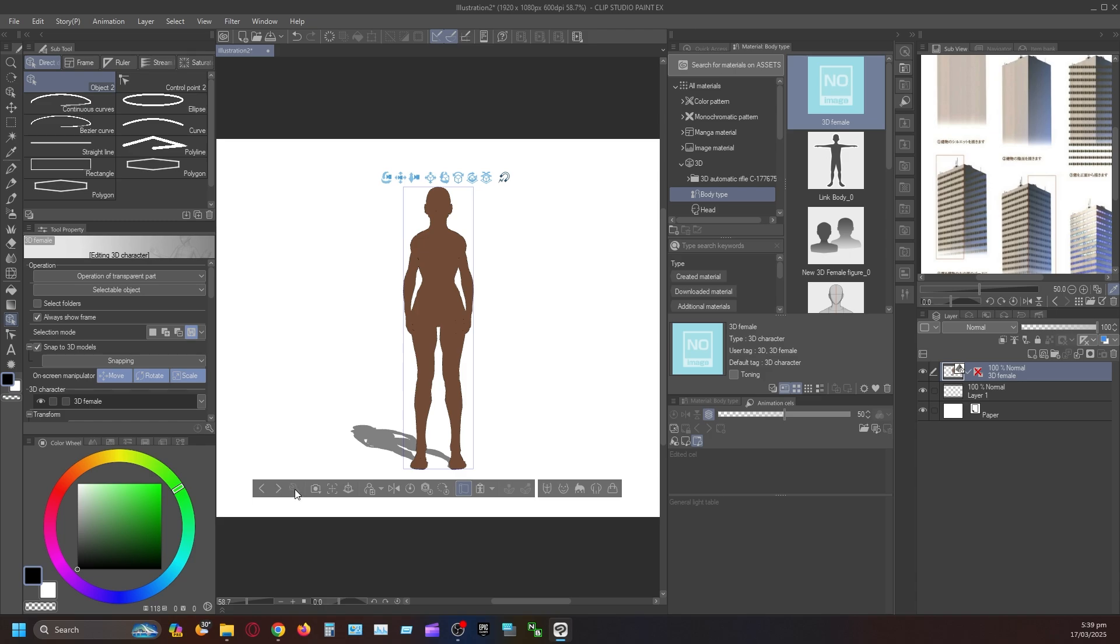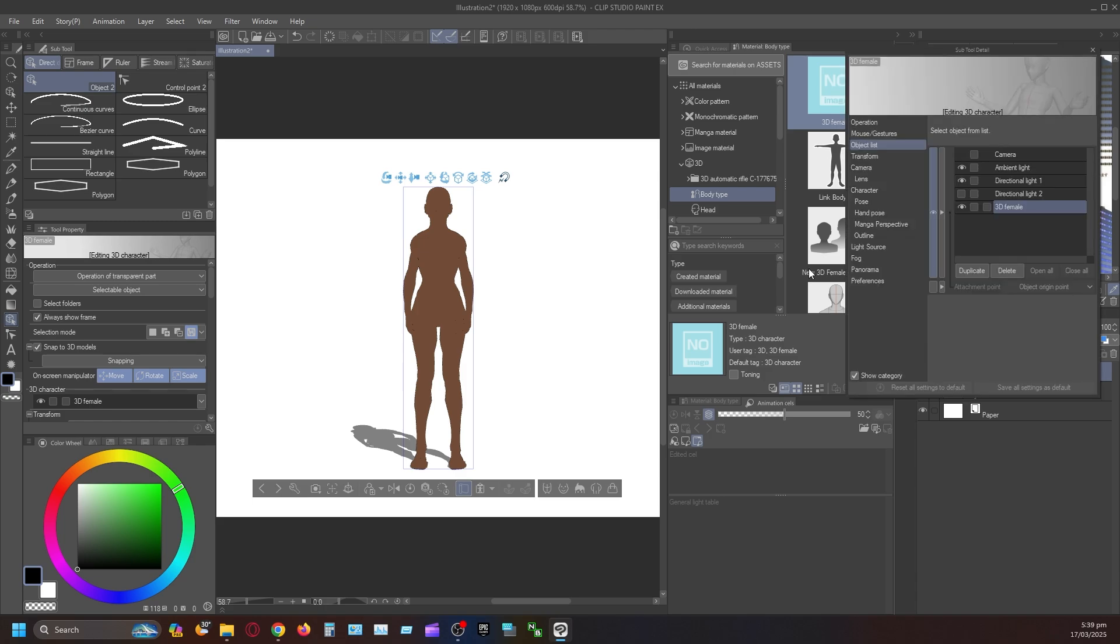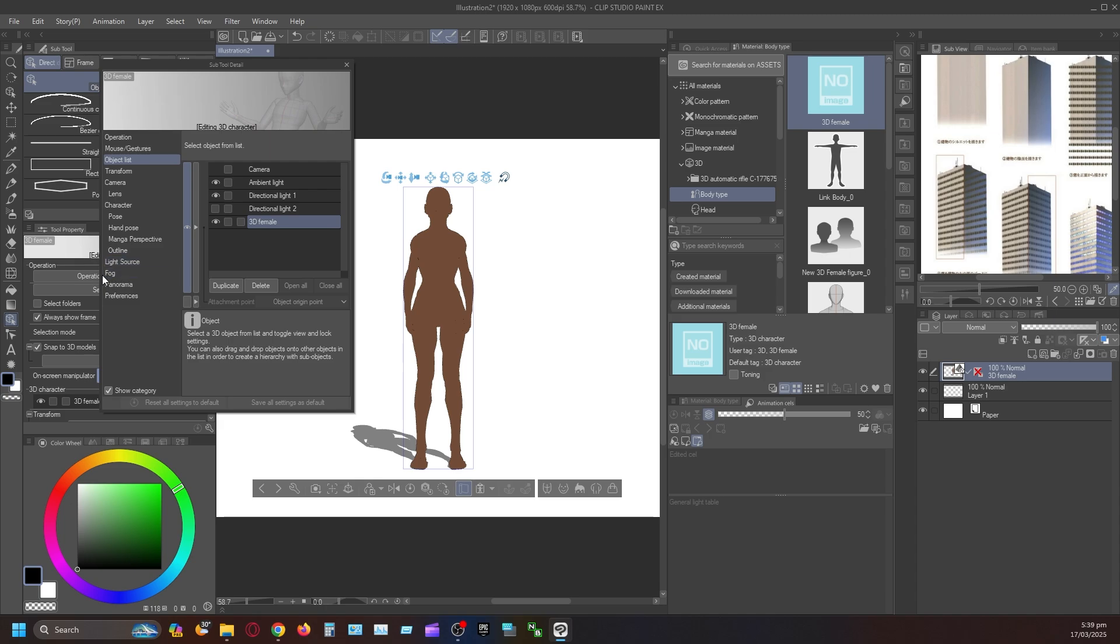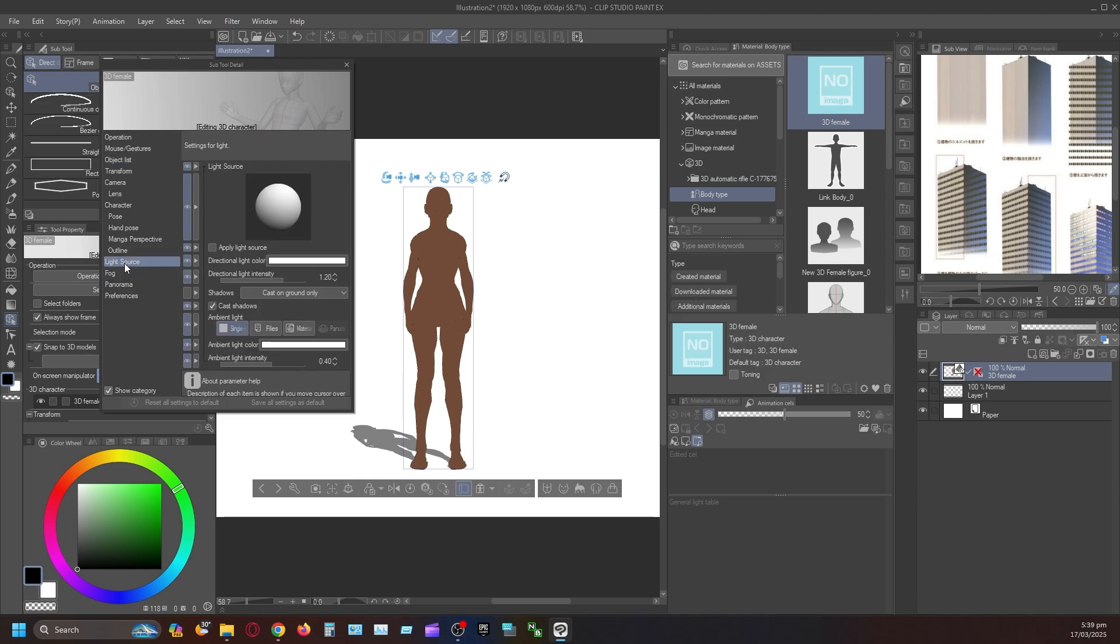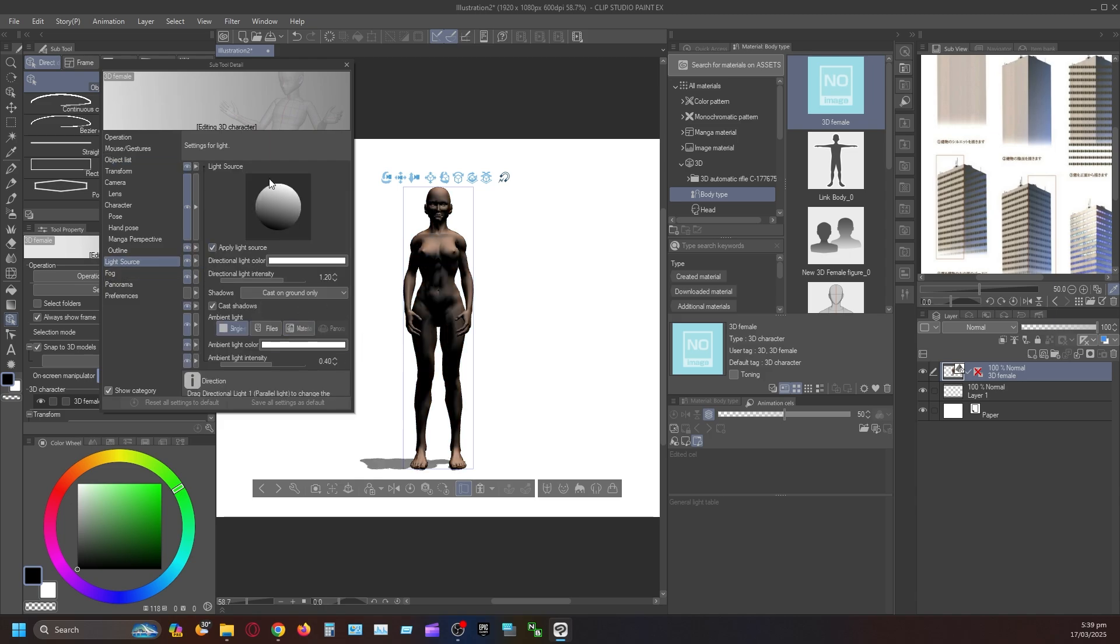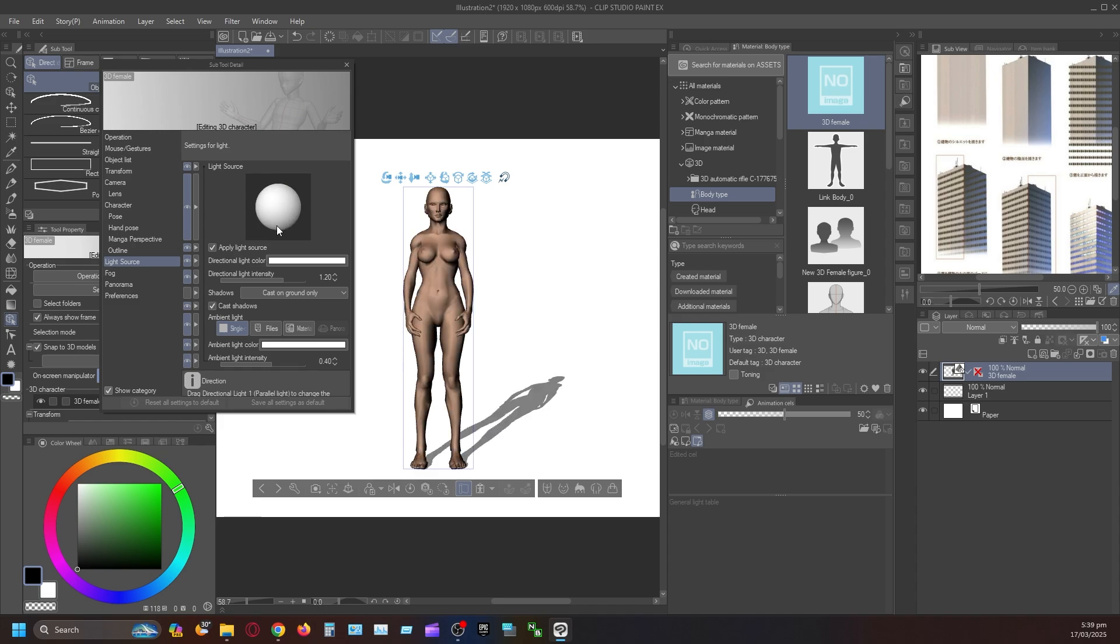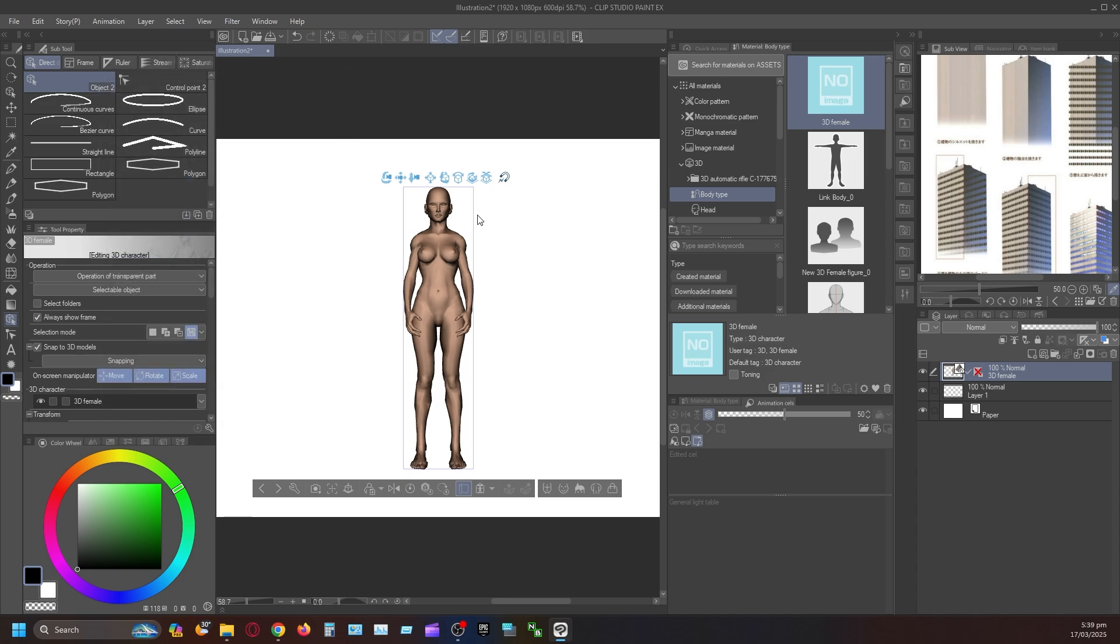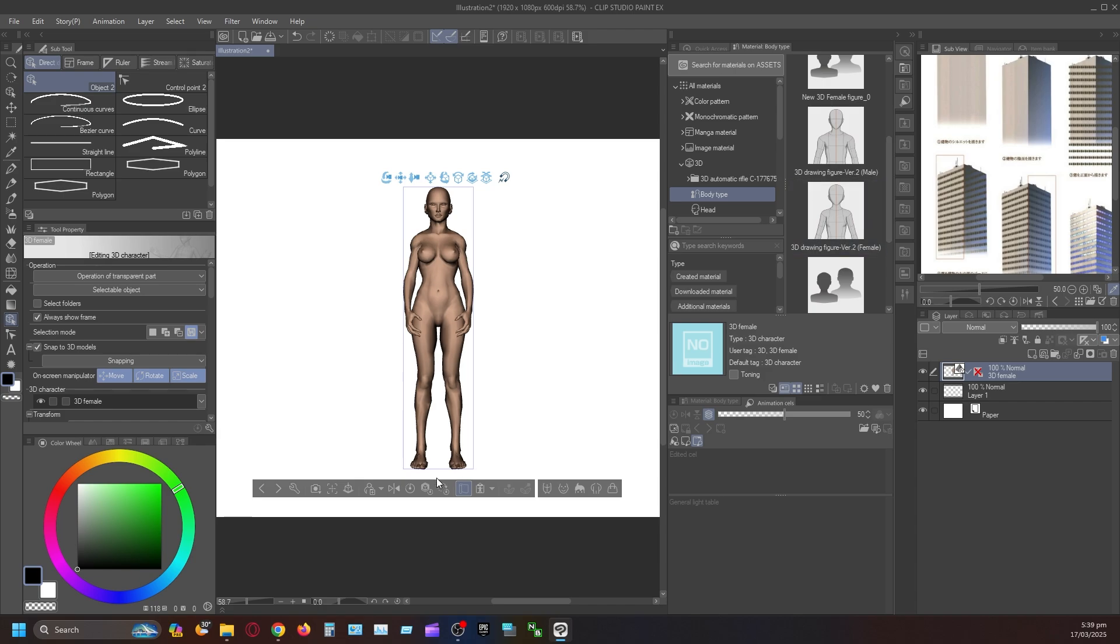So I'm going to go into the setting here. Light source, apply light source, like that. And then we are going to go into the character, light source, apply shadow. Now we don't want no shadows. So since we have that, that's simple, it's that thing.